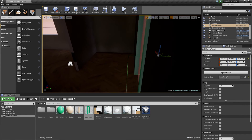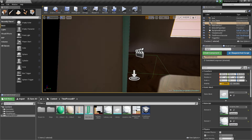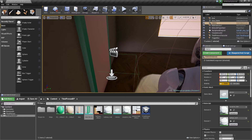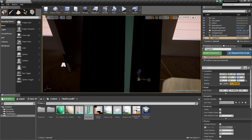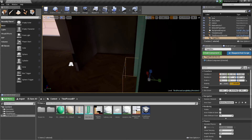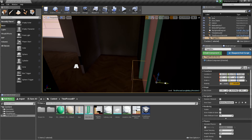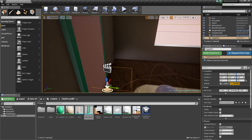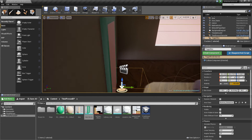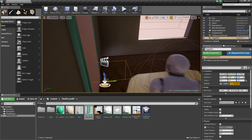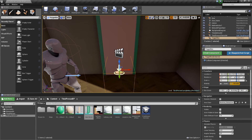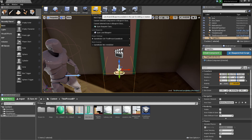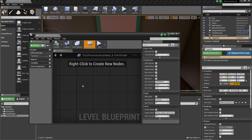I've also expanded the trigger box slightly — on the side where the door rotates outward, I've scaled it larger so it activates a little earlier. This is important because on that side the door swings toward the player, so if the trigger is too small the door could collide with the player and close again. Make that adjustment, save with Ctrl+S, then select the trigger box and go to Blueprints > Open Level Blueprint.